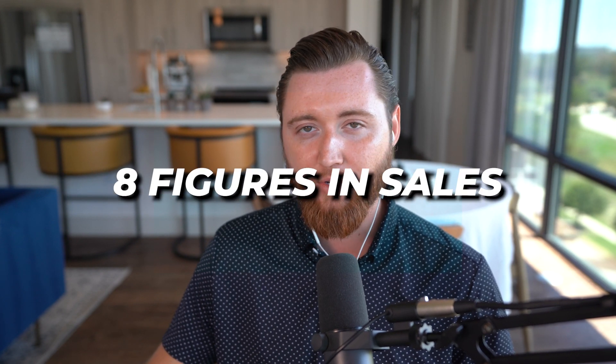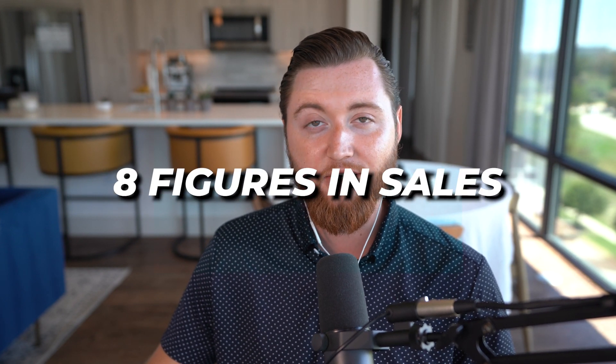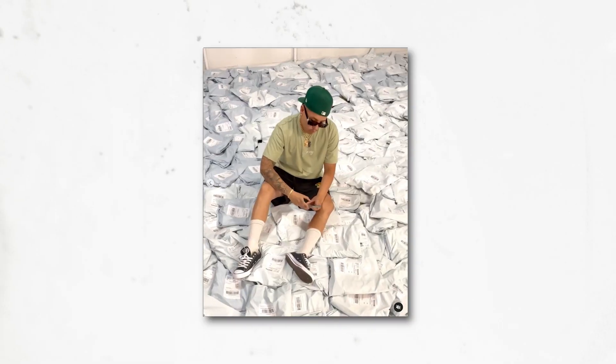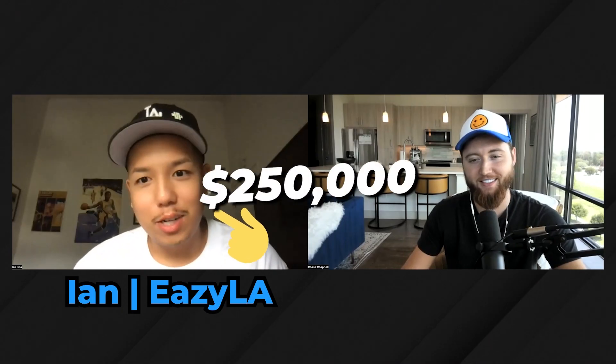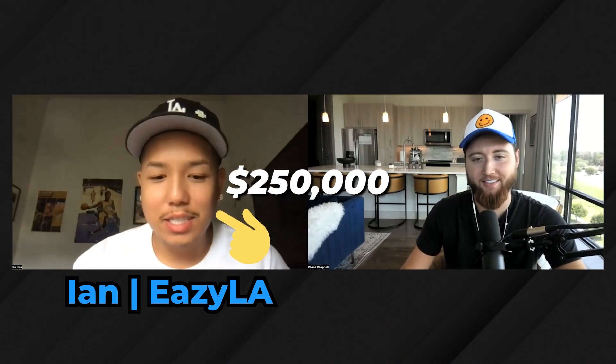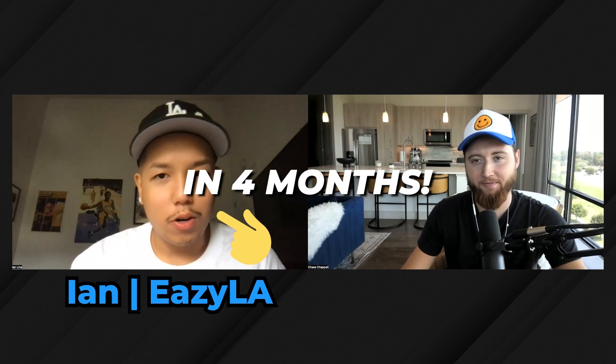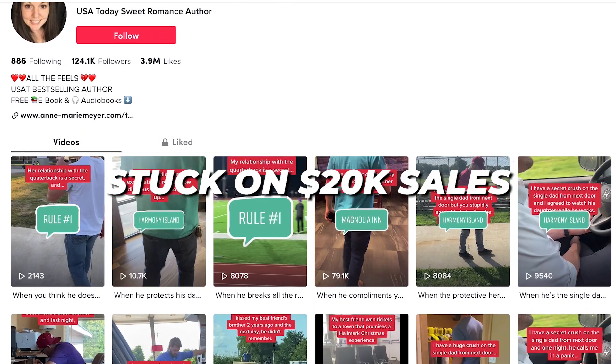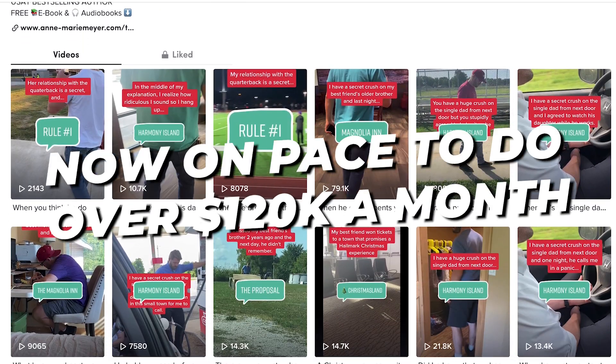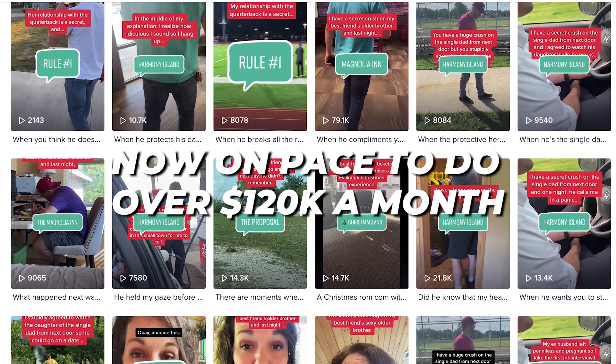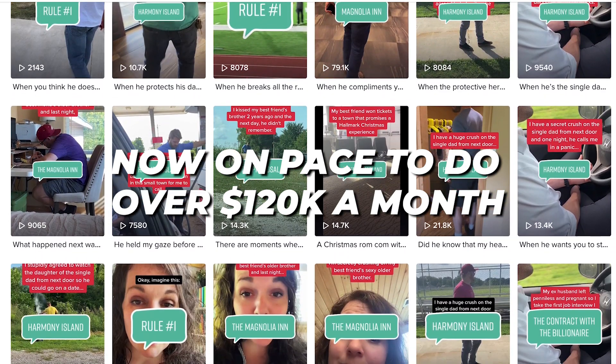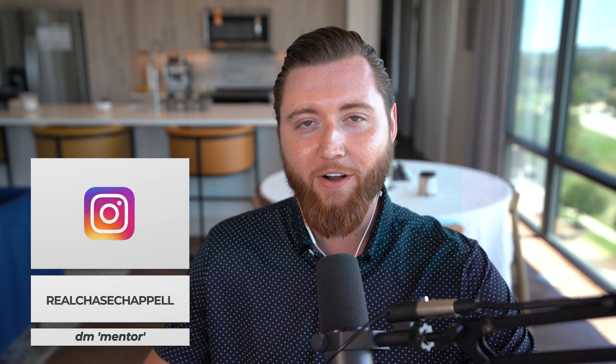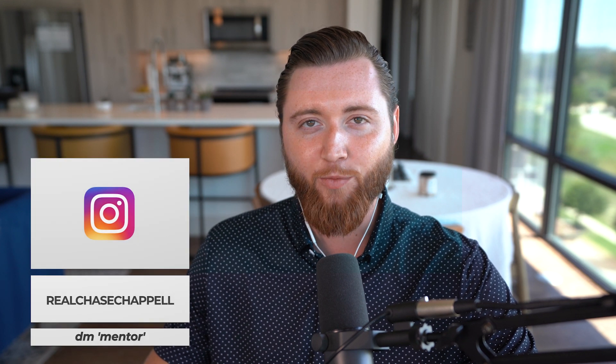We've helped hundreds of brands scale to six, seven, and eight figures per year using these exact strategies. For example, EasyLA hit $250,000 in four months, and Amy went from $20k sales to over $120,000 per month. These results happen because people apply the strategies we share.